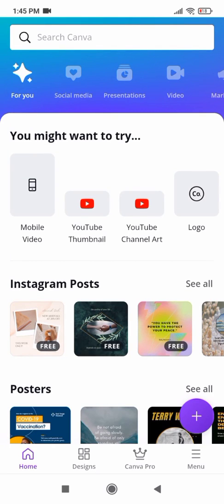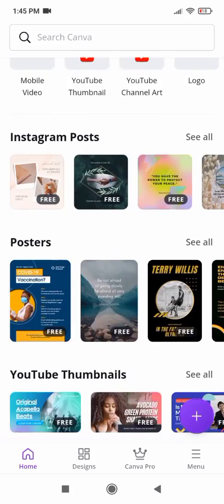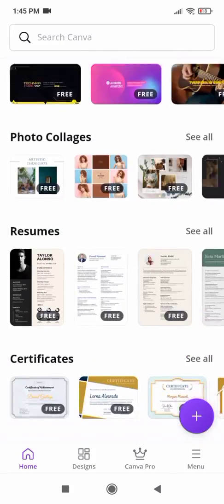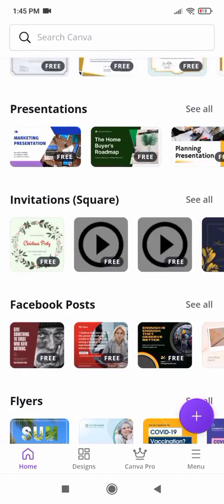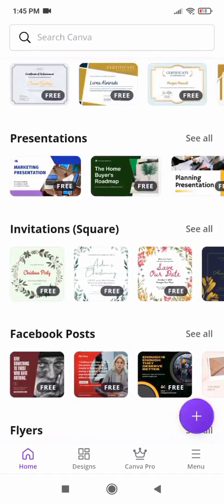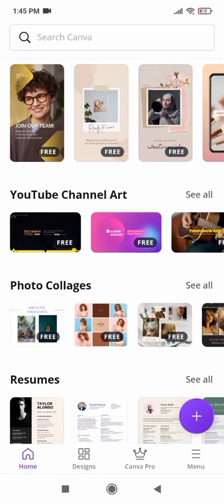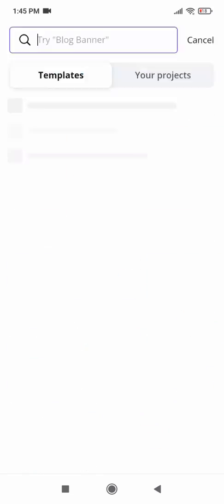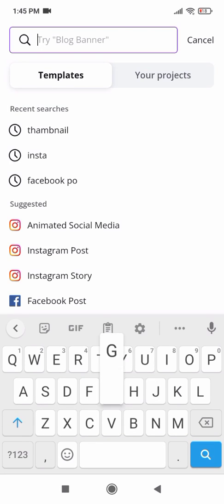Hello friends, welcome to our YouTube channel. We are back again with a new video. It's our fourth tutorial on Canva, and in this tutorial we will teach you how to create a gaming logo from Canva in just two minutes. It's a very easy and simple way to create a beautiful, eye-catching logo. So let's start the work — search here: gaming logos.